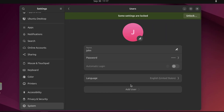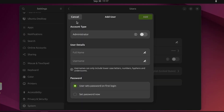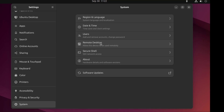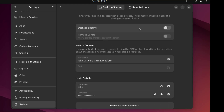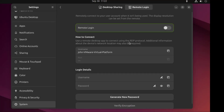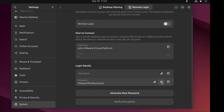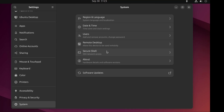This is users, and here I can add new users. This is remote desktop. And there is desktop sharing and remote login. This is secure shell.